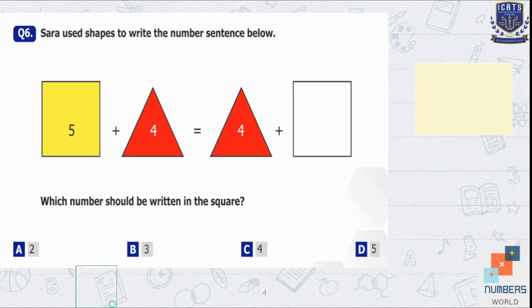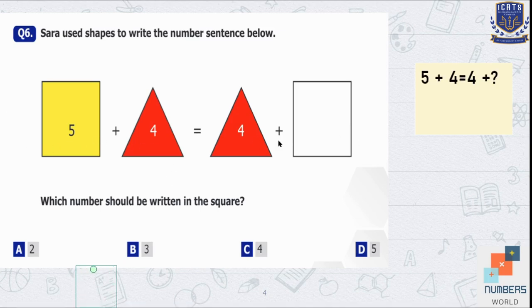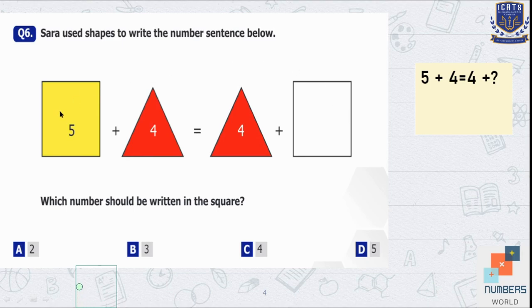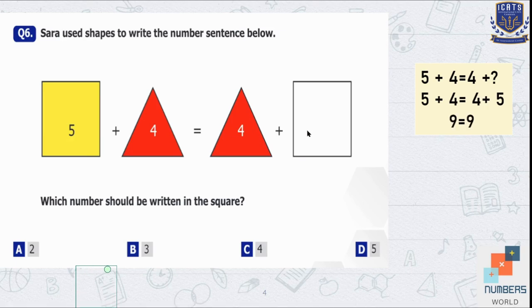Question number 6. Sara used shapes to write the number sentence below — which number should be written in the square? The equation is: 5 plus 4 equals 4 plus what? If the value of the triangle is the same on both sides of the equal sign, the value of the square will also be the same on both sides. So 5 plus 4 equals 4 plus 5, which makes 9 equal to 9. Option D is correct — the value of the square is 5.